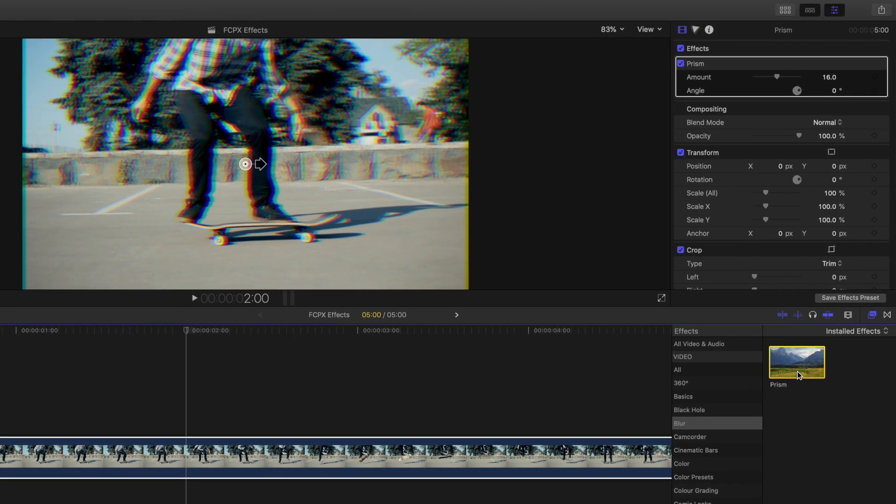This effect adds an RGB split to your footage. In our example, we've used it to create an impact type effect as the skater starts the flip and then lands. However, it's a very commonly used effect to give an 80s theme and it's often used in modern music videos to create some kind of delirium effect.